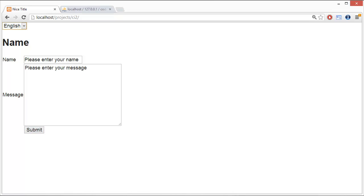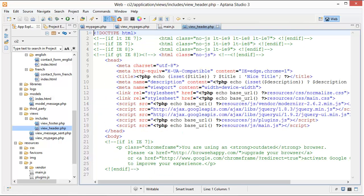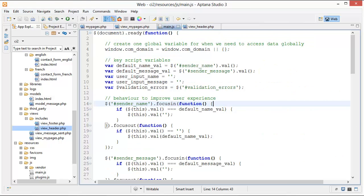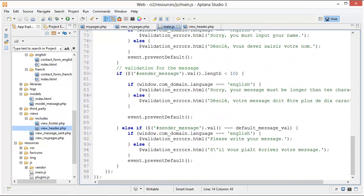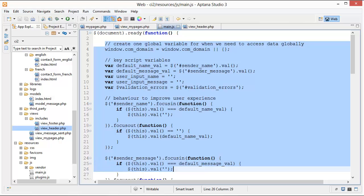So let's look at how that happened. Inside our view header, we included jQuery on line 15. And if we go down to line 18, you'll see the main.js file. We have all of our JavaScript wrapped inside the document-ready function, so we just wait for our DOM to be totally loaded before we perform any actions.